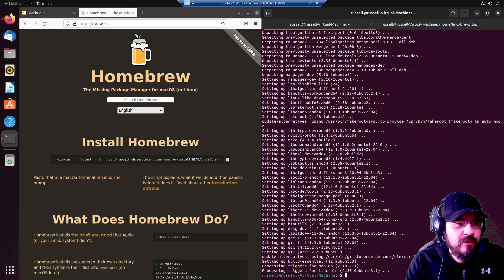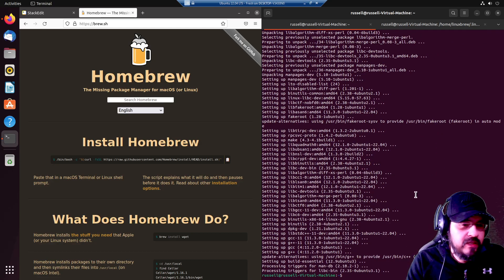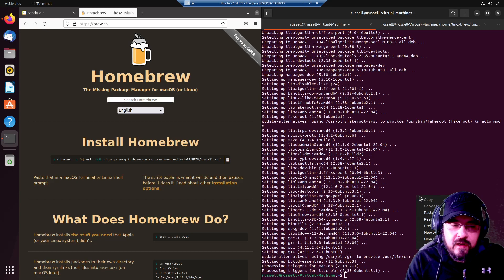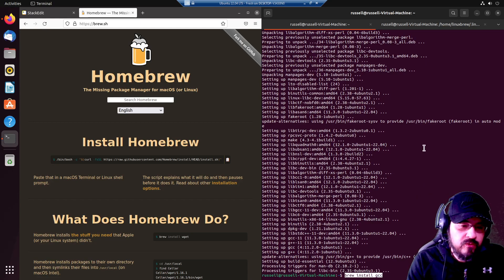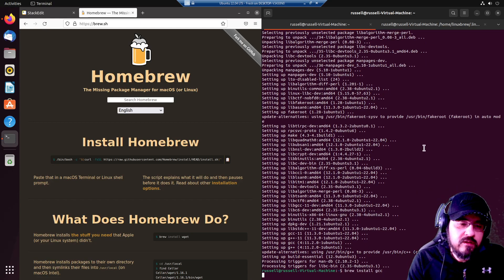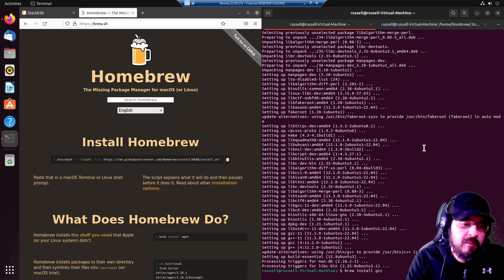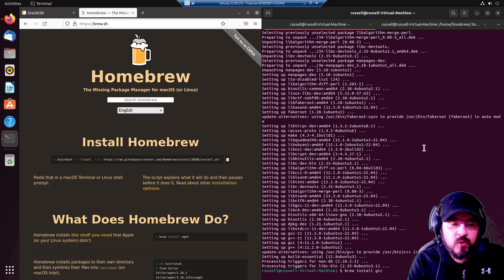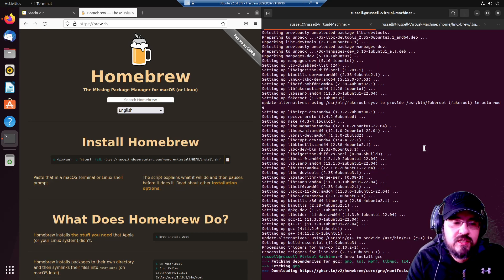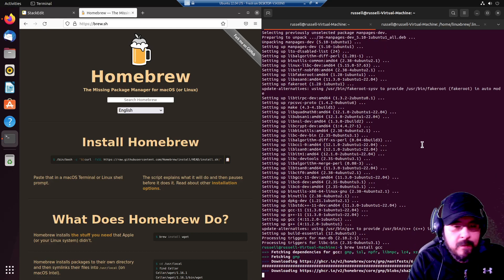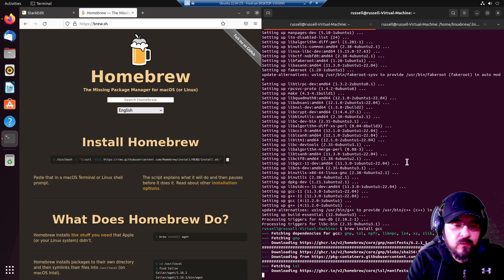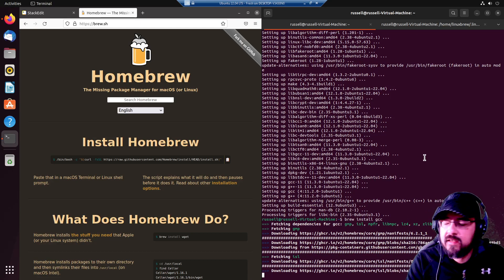Okay, now that is finished. Let's go ahead and run brew install gcc. Alright, it is working. Yay.